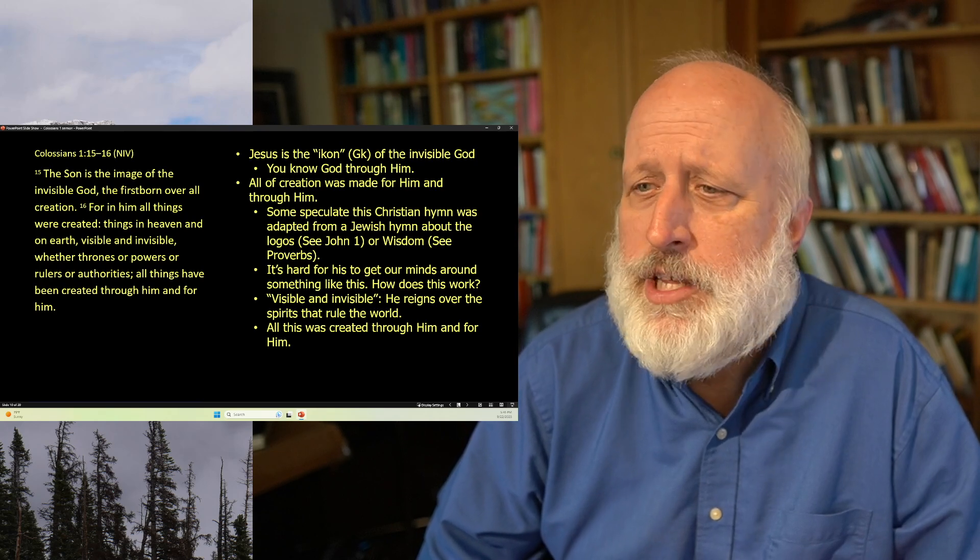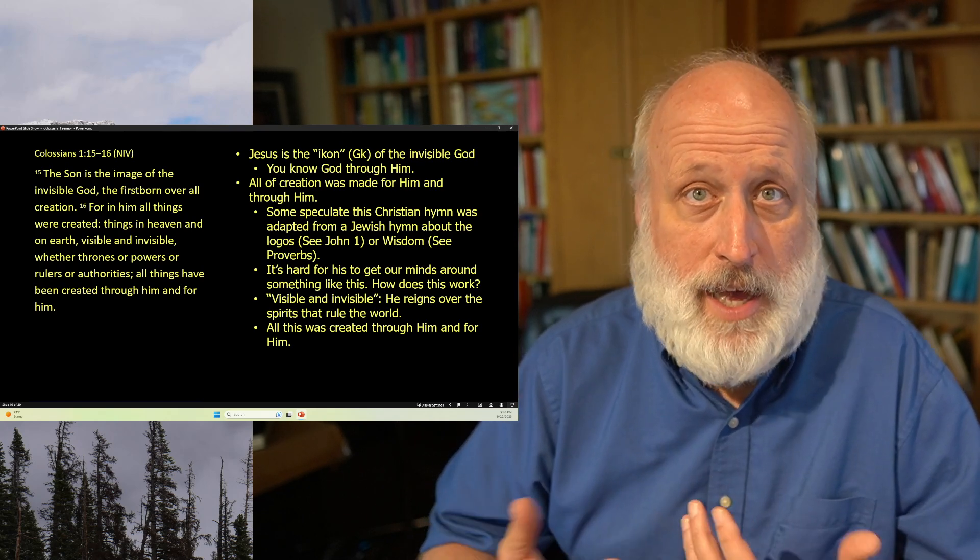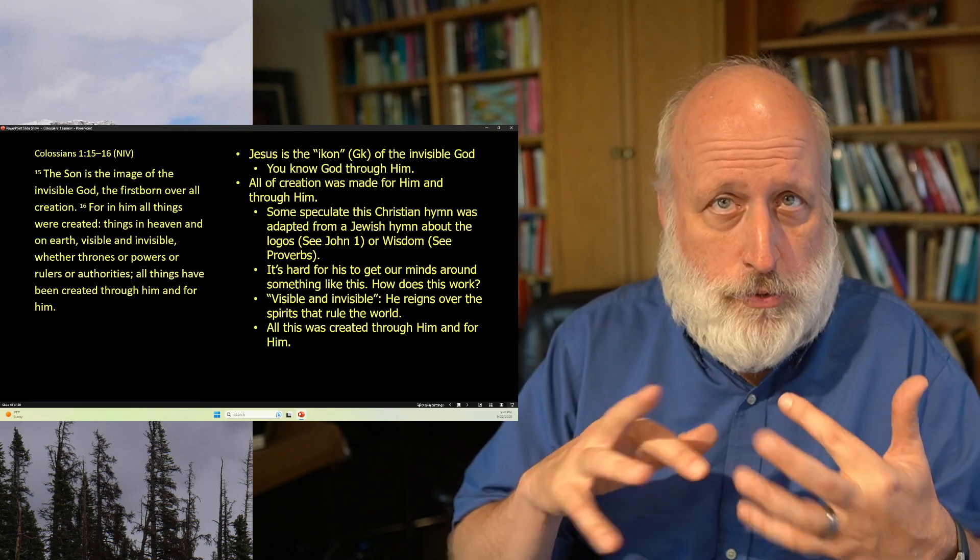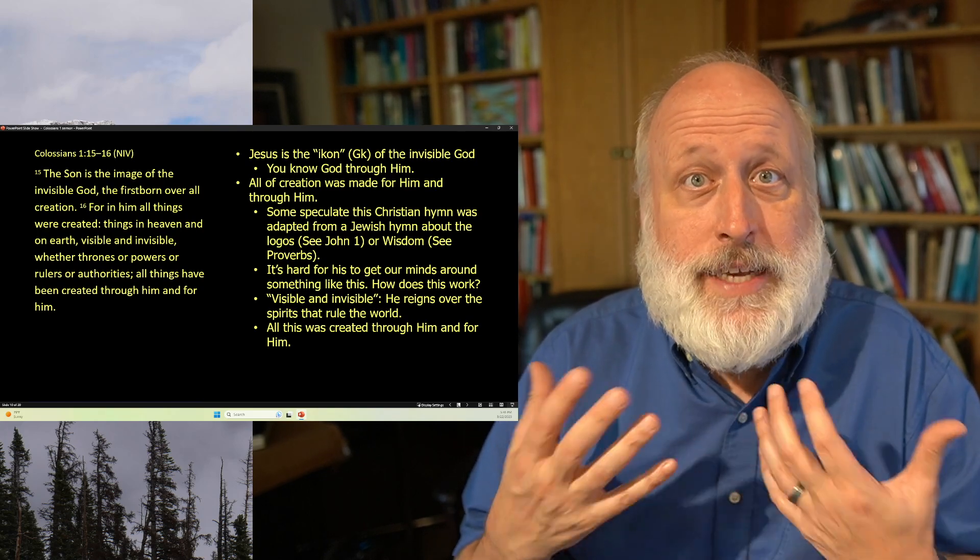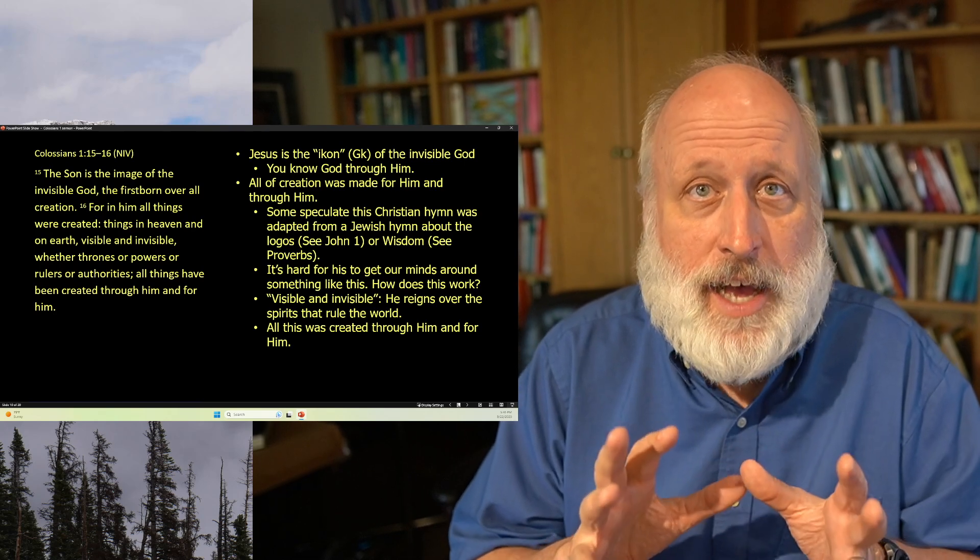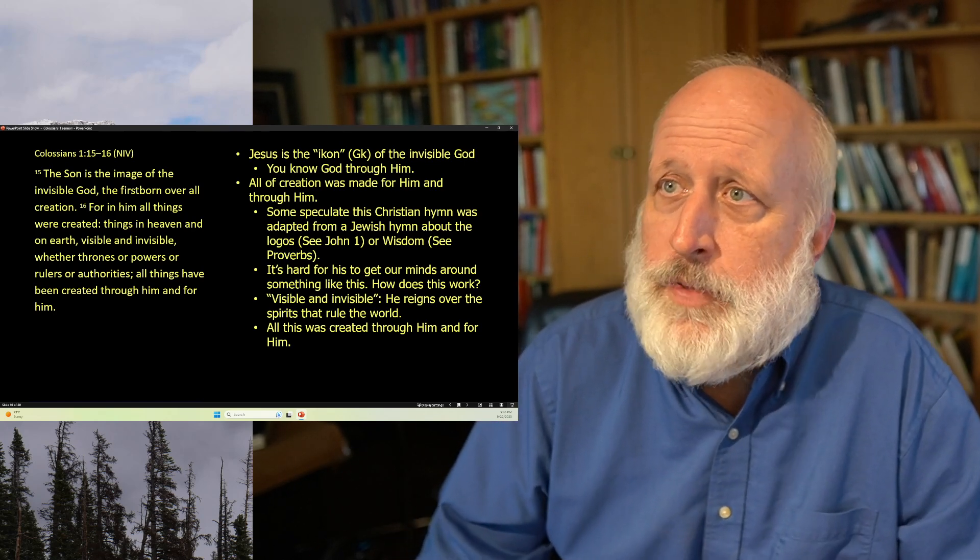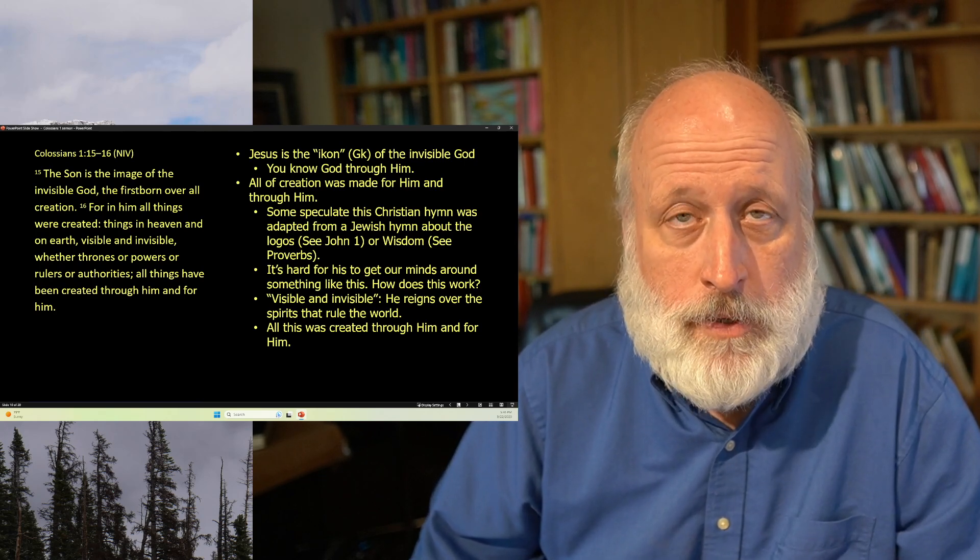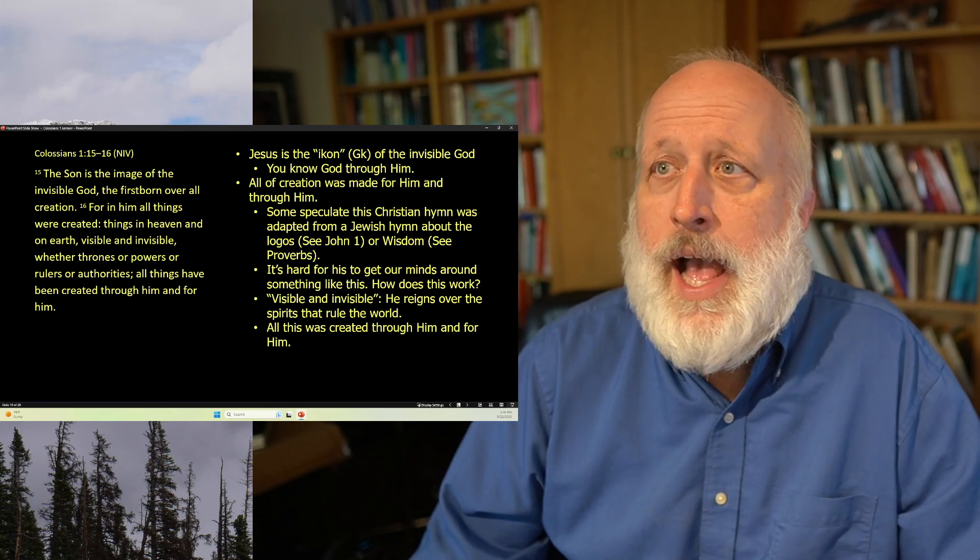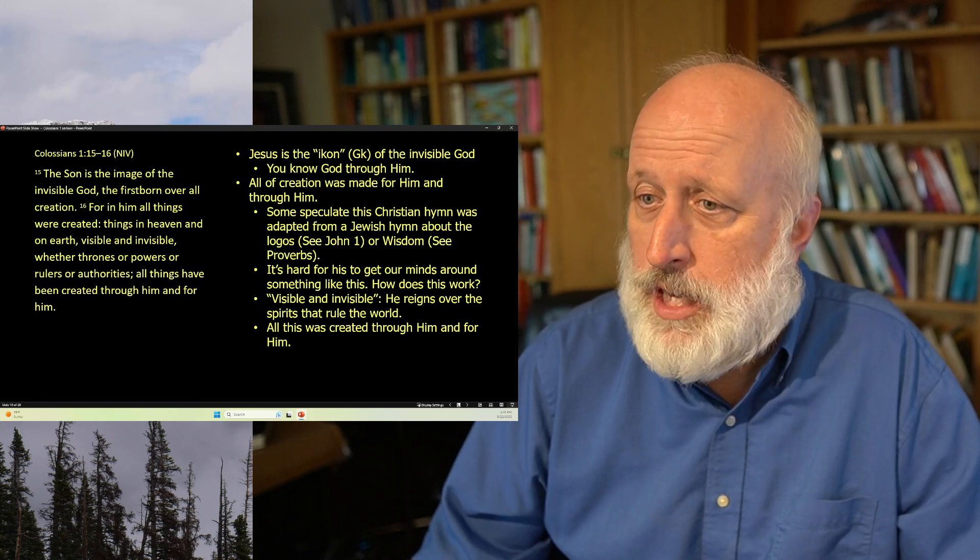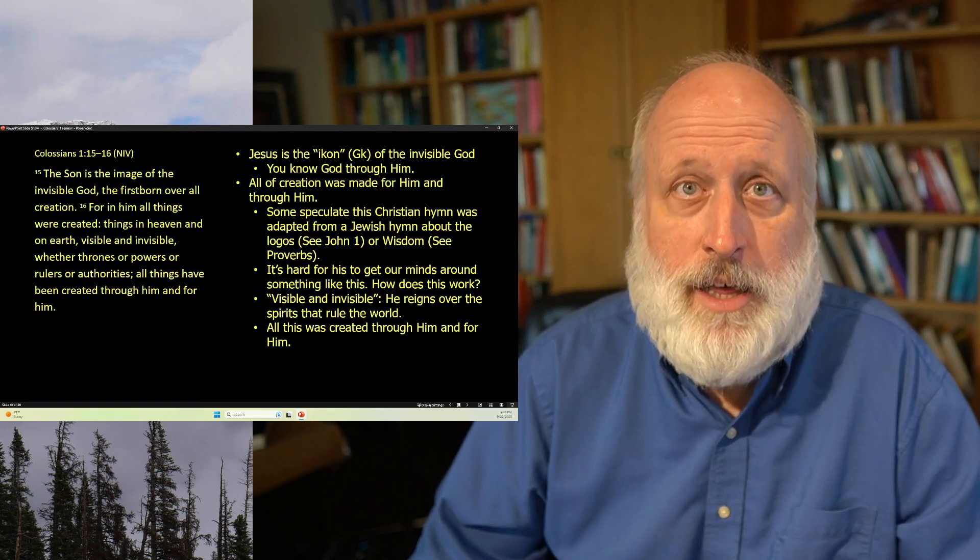The Son is the image of the invisible God. Now, the Greek word for image there is icon, where we get our language of icon. And icon is generally supposed to be something that's looked through instead of looked at. And the idea is that we see God through Jesus. Jesus is the icon of the God we cannot see. All creation was made for him, which, again, if you think about that, it's a very shocking thought, and made through him, which you think about Jesus of Nazareth, another very shocking thought.